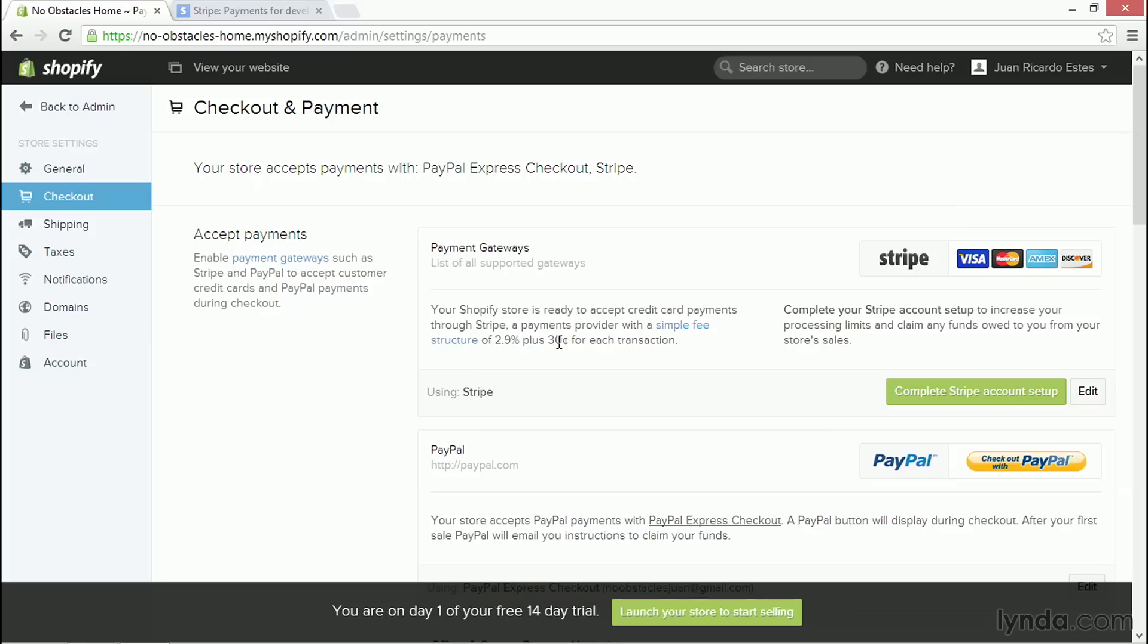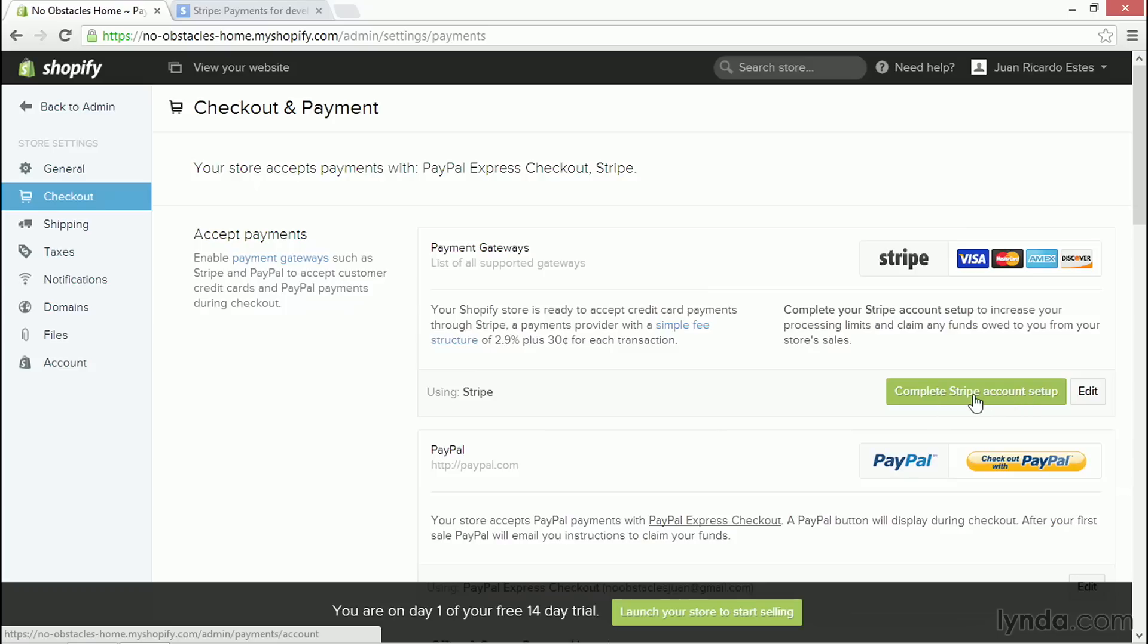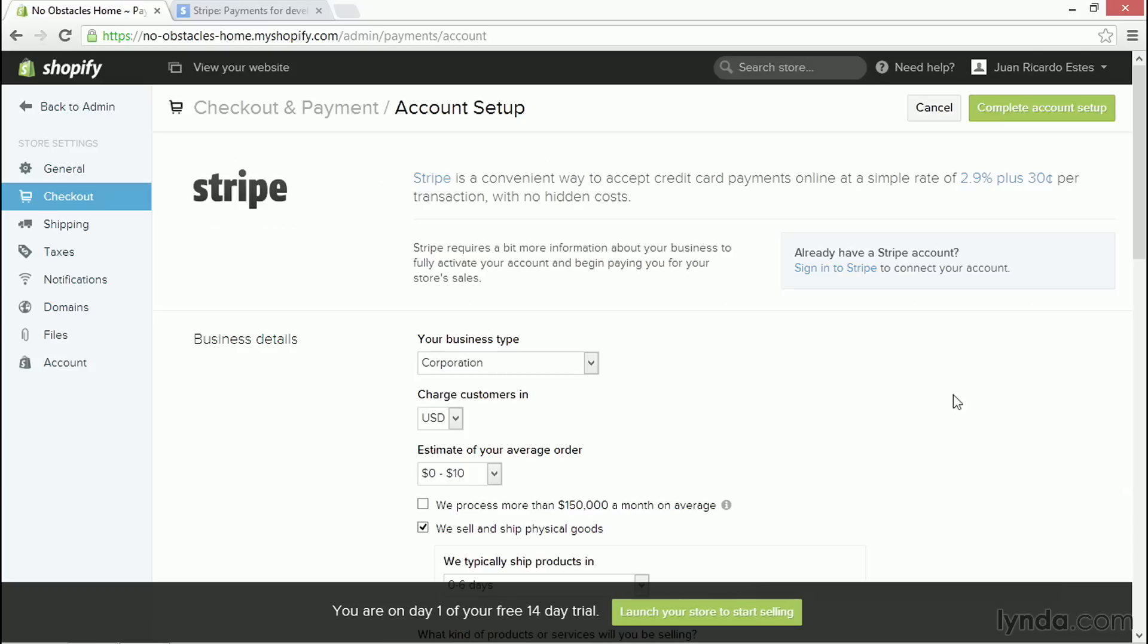If you don't have an account, Shopify will help you set up a Stripe account. All you need to do is click on Complete Stripe Account Setup here, this big green button, and you are taken to a page where Shopify will collect all the information necessary to set up a Stripe account for you.